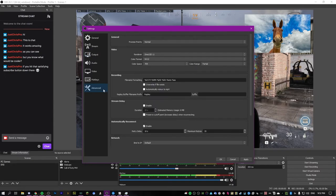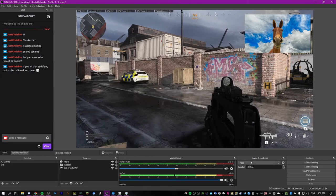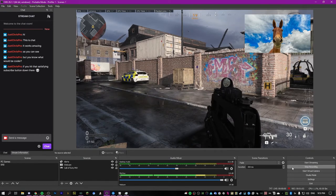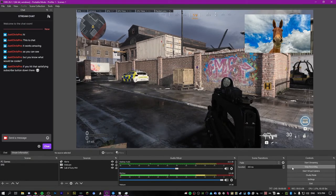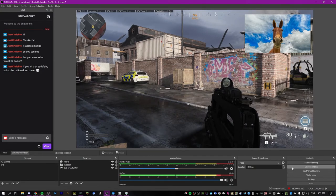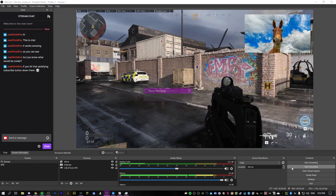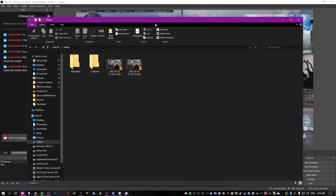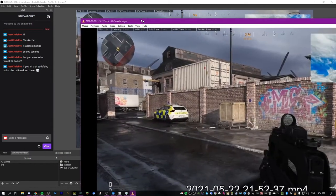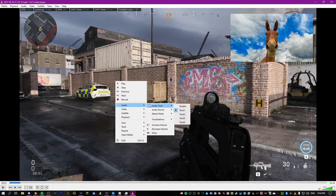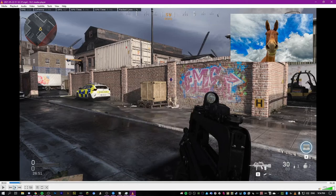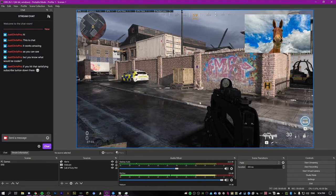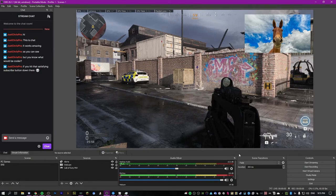One more thing to change: in advanced settings, enable automatically remux to MP4. When we record, the file is an MKV, and the problem is that video editors generally won't open MKV files. So when you stop recording, OBS will automatically remux that file to an MP4. In your recordings folder you'll see both an MKV and an MP4 — you can delete the MKV. Open the MP4 and you'll see all four separate audio tracks which you can put straight into a video editor. The reason we don't record directly to MP4 is because if OBS crashes, it can't save an MP4, so it goes to MKV first and converts later.